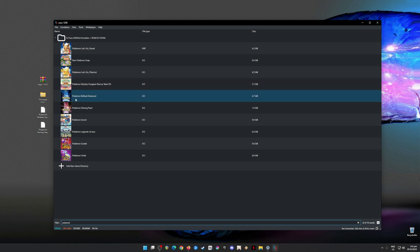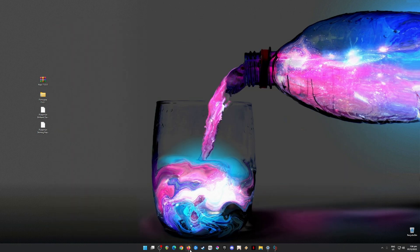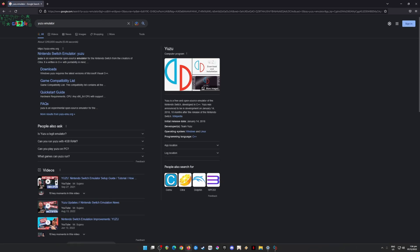As you can see here, I have Pokémon Brilliant Diamond and I have Pokémon Shining Pearl, and I'm going to show you where to get Yuzu emulator first. In order to get Yuzu emulator, just type "Yuzu emulator" in the web browser and then you will be redirected to the site. The official website is yuzu-emu.org.